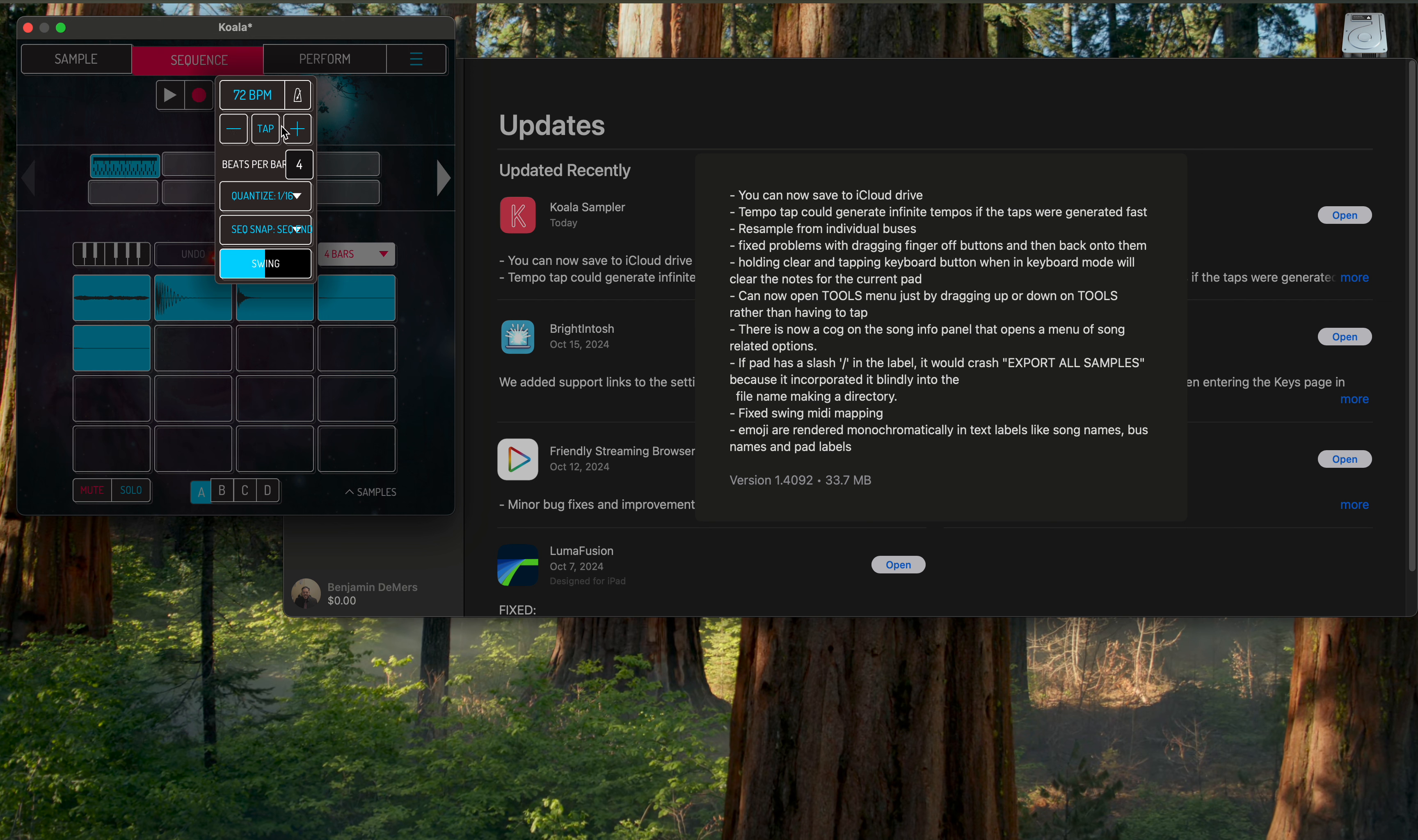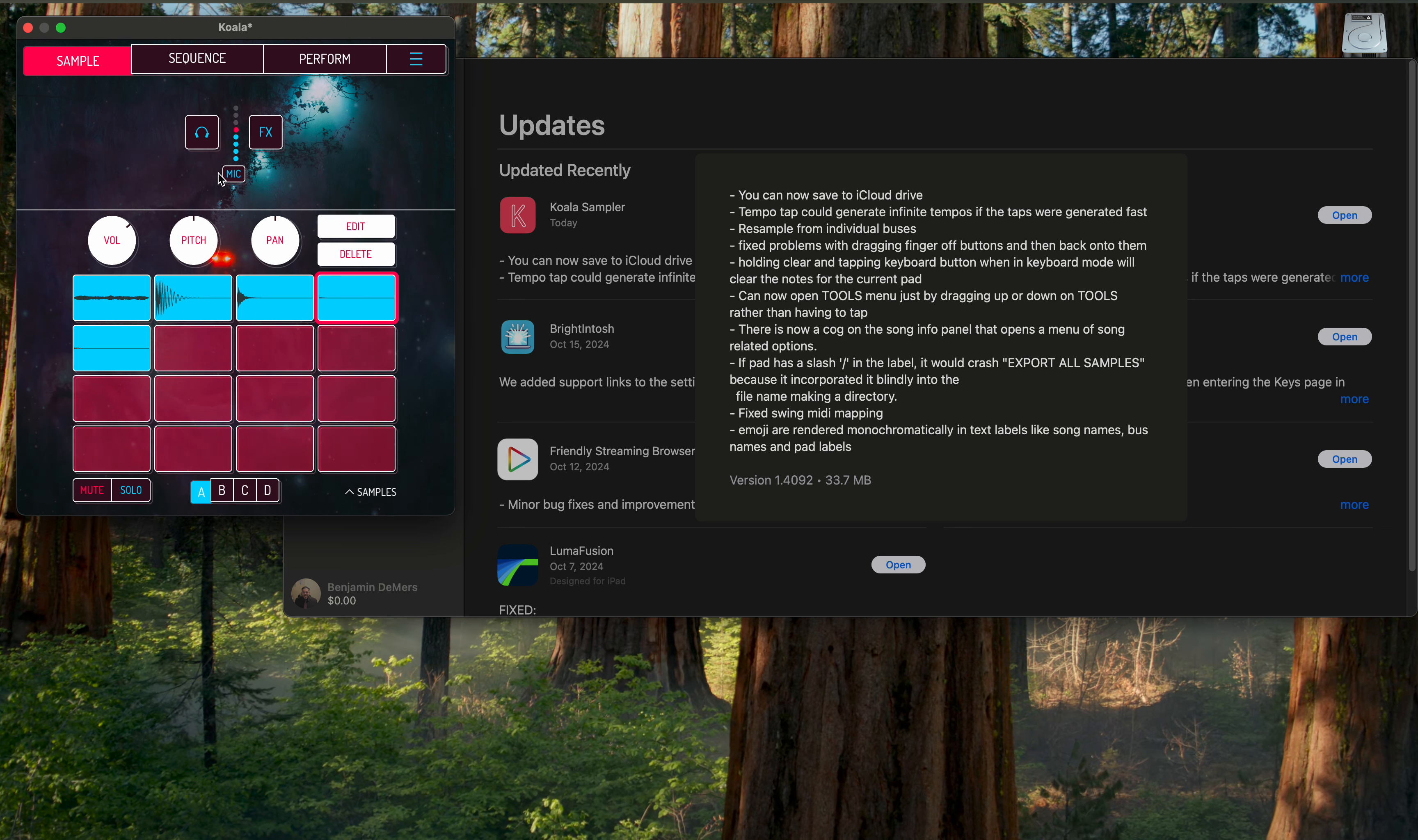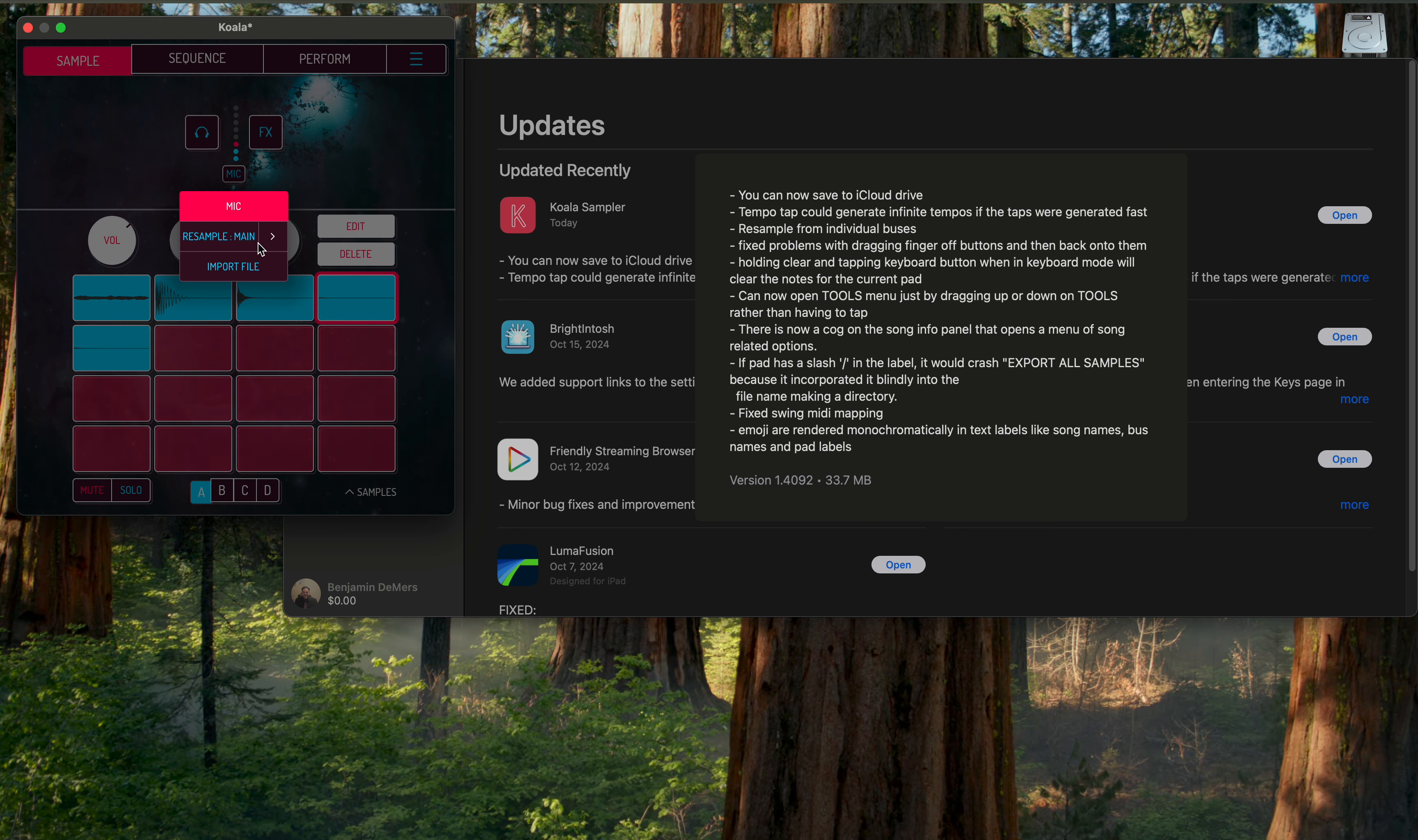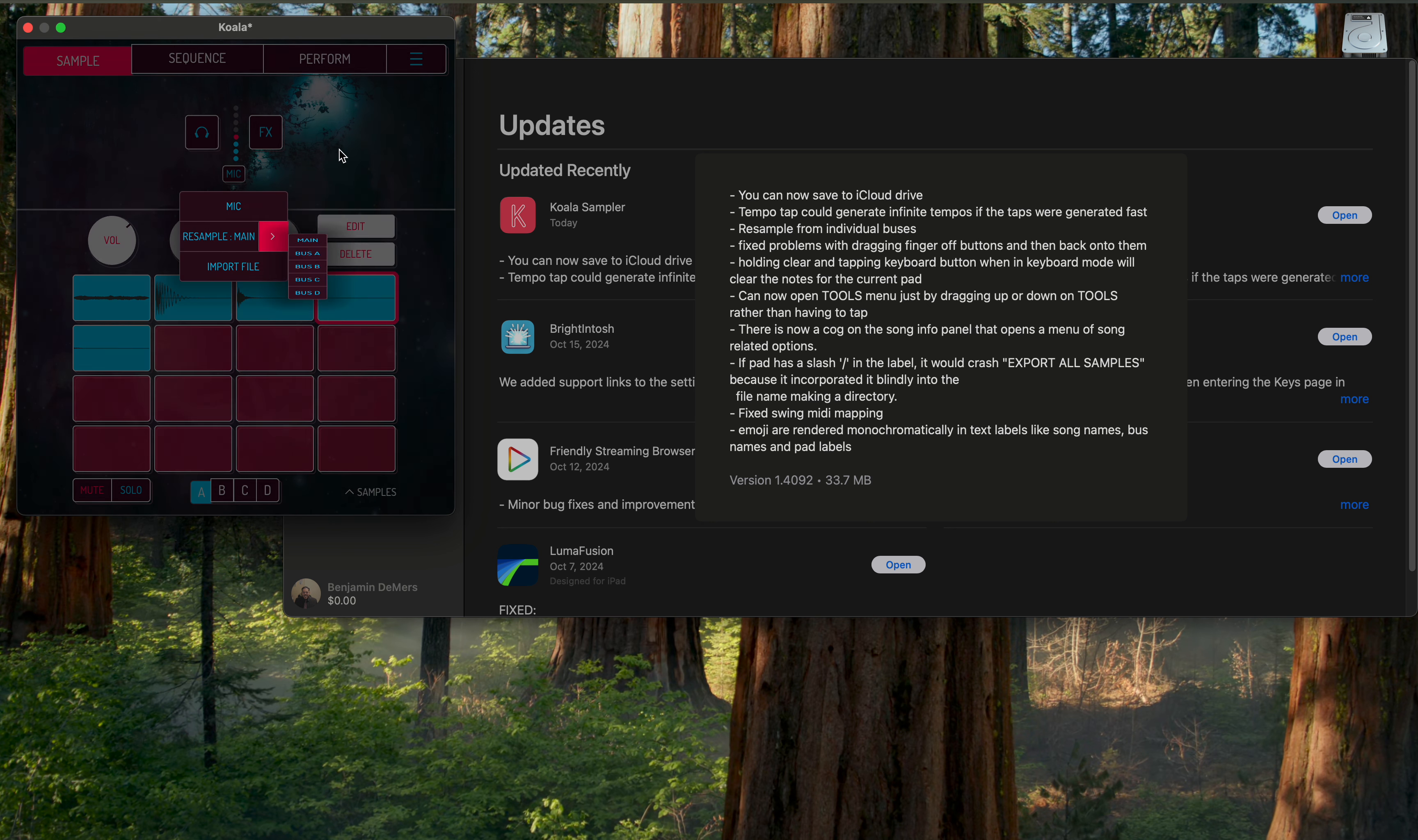So I guess that's some updates and fixes. Resample from individual buses. If you don't know about that, it's here, so now you can pick which bus you want to sample from. So if you want to put your effects on a bus and then resample that, you can do that. Pretty cool.